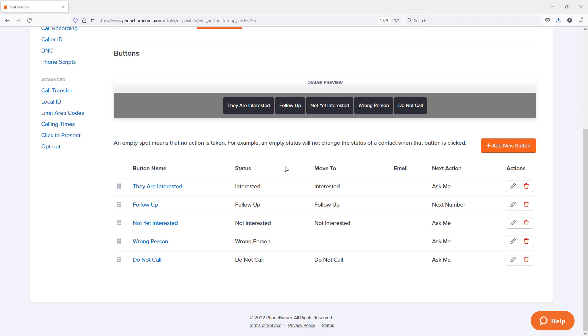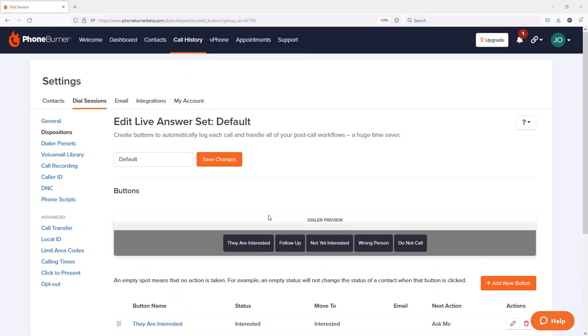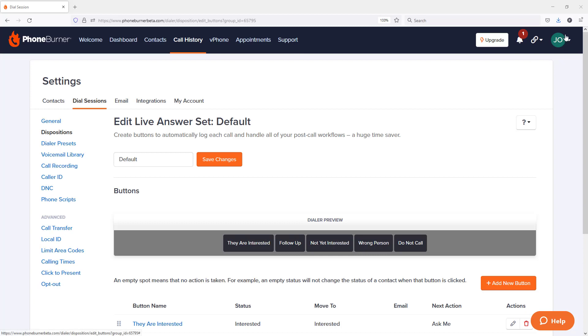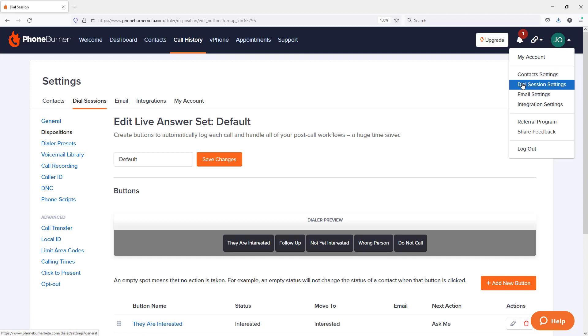So let me show you how you can record voicemails in PhoneBurner. So I'm going to scroll up here. You can see we're already in the dial session settings section within PhoneBurner. However, if you're logging in new to PhoneBurner, remember you can get to the dial session settings by clicking on the menu in the upper right hand portion of the page and choosing dial session settings.